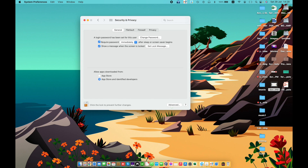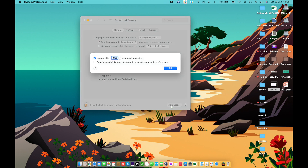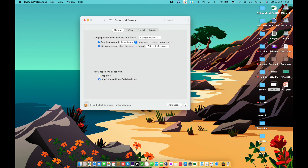To disable automatic login, go to the Advanced tab and require the user to enter their password after restarting. Allow app downloads from — protect your Mac from malware by only allowing apps that come from the App Store or from identified developers.